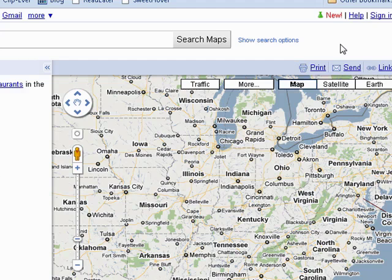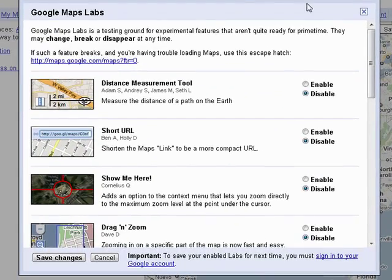In Google Maps, go right up here to the labs — the little green beaker — and click on that.